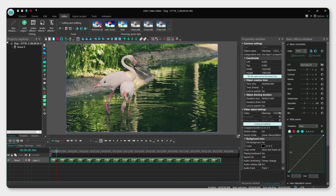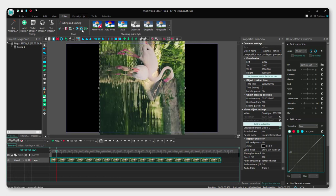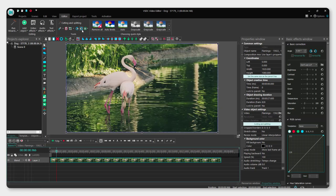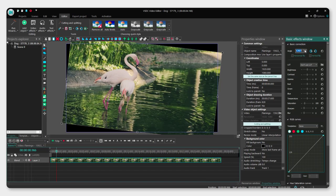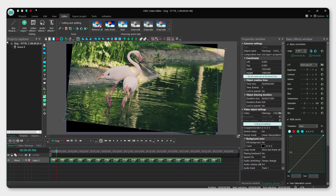To rotate the video, make sure that you are in the editor section. Select your clip and you can see the rotate option — rotate 19 degrees like this or like this. On the right side you can see the angle field and you can rotate it by angle to be more precise with this.